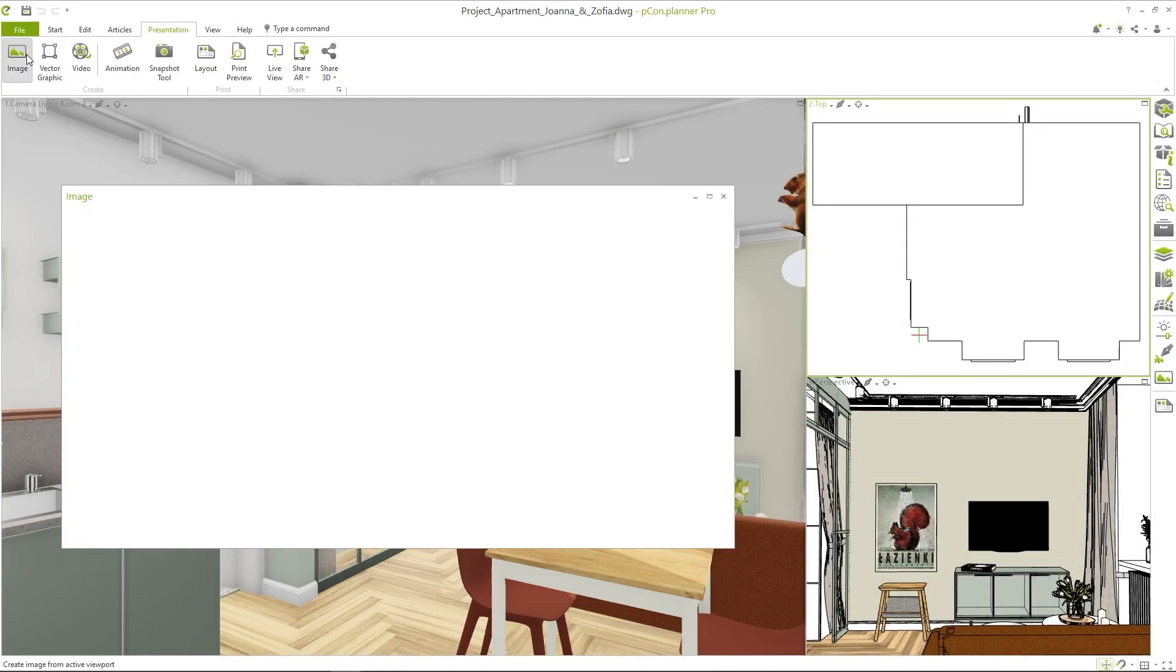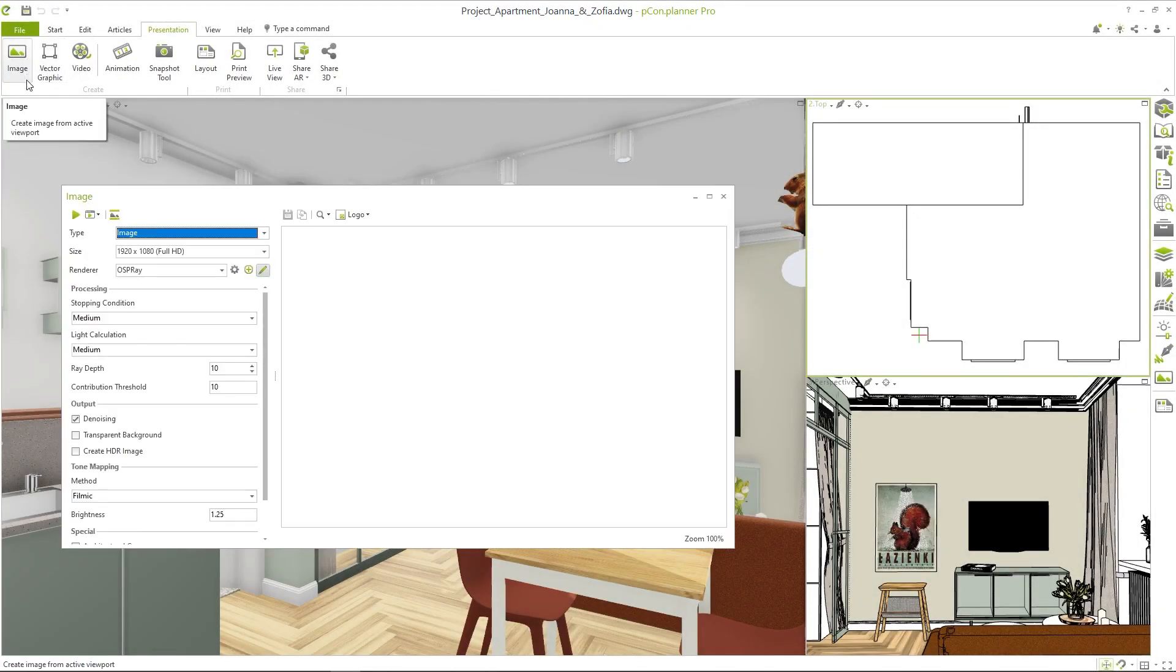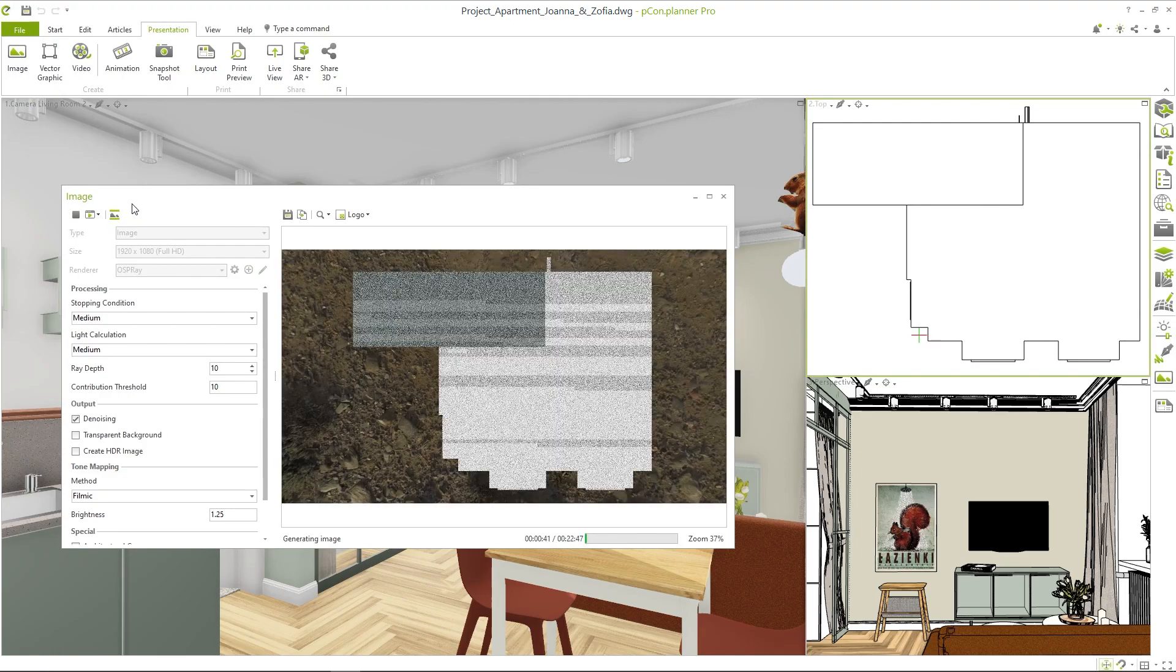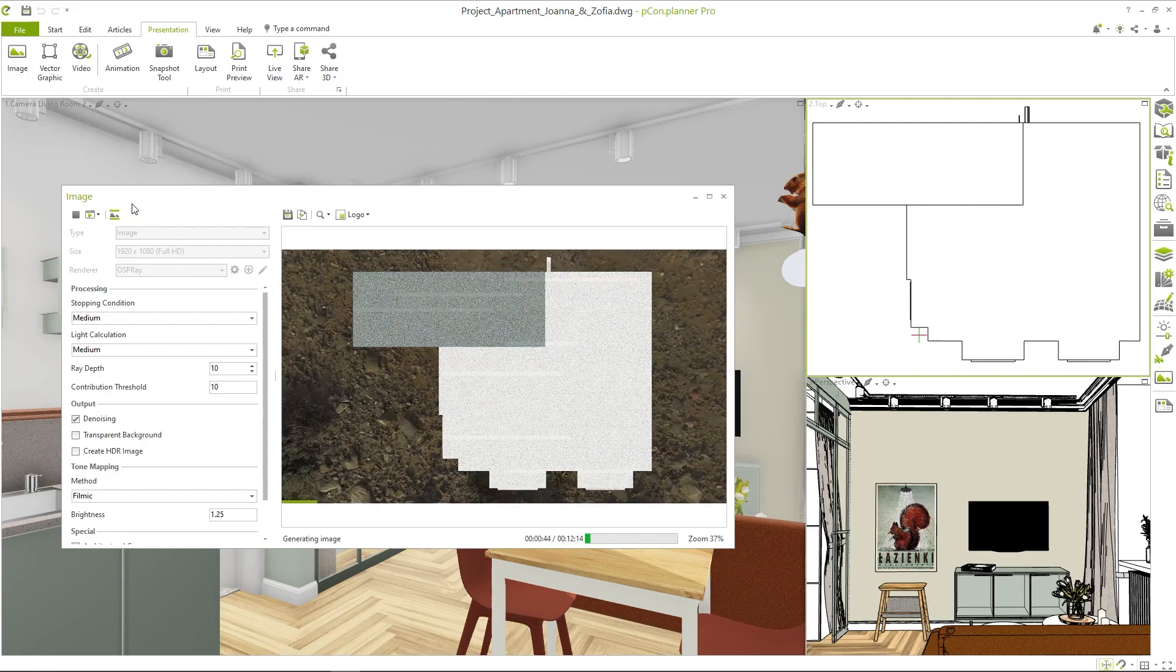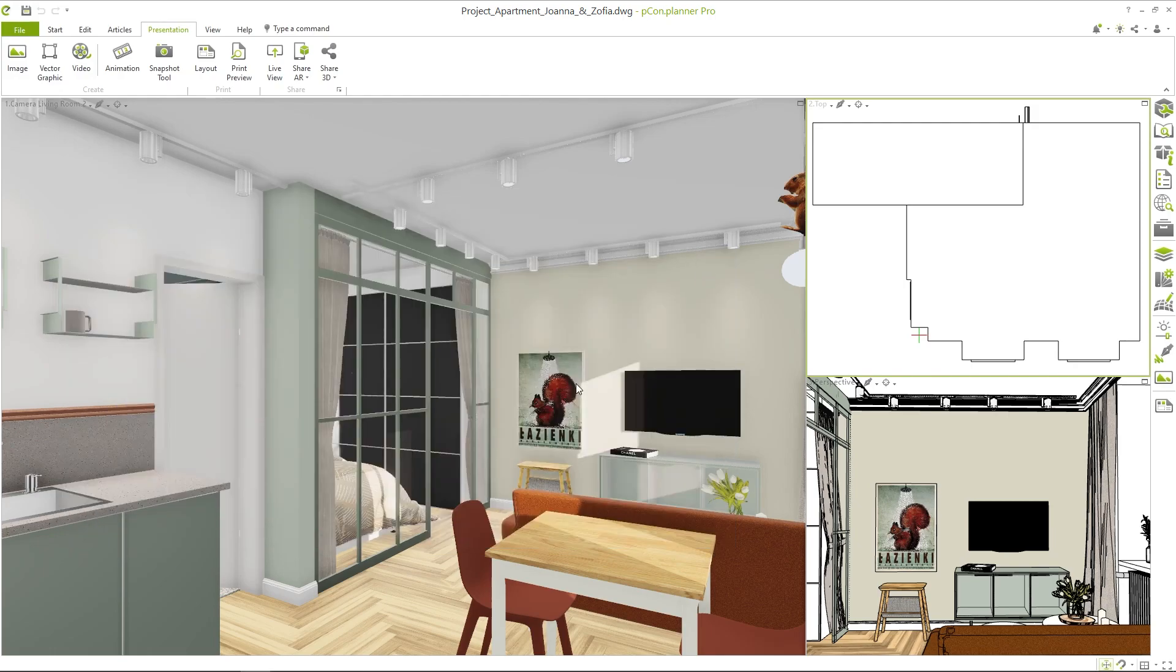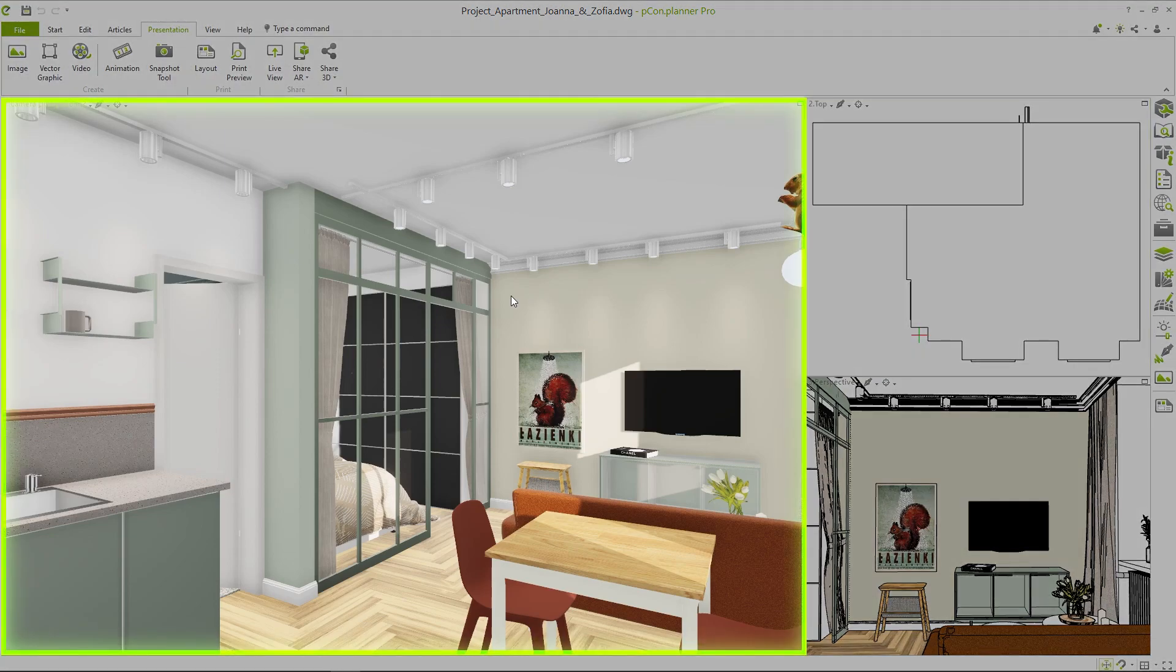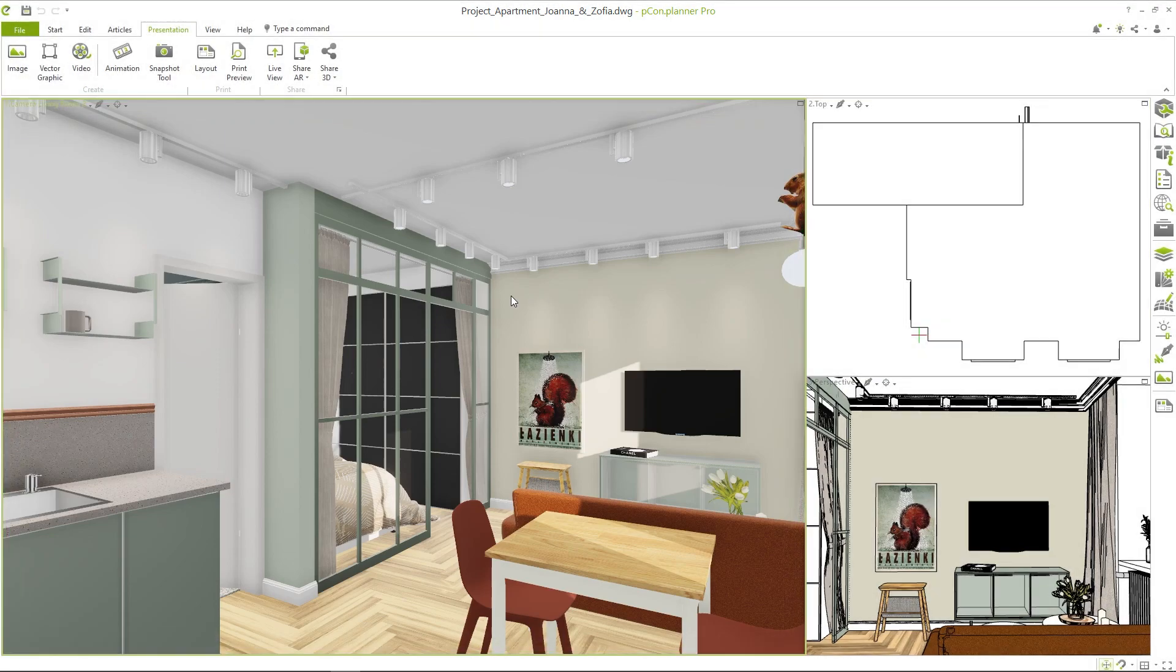This has probably happened to everyone. Before the rendering, a test image should be created. But after clicking on play, a completely different view is shown. Before clicking play, always make sure that the correct viewport is active. You can see this by the green outline. Now the rendering can start.